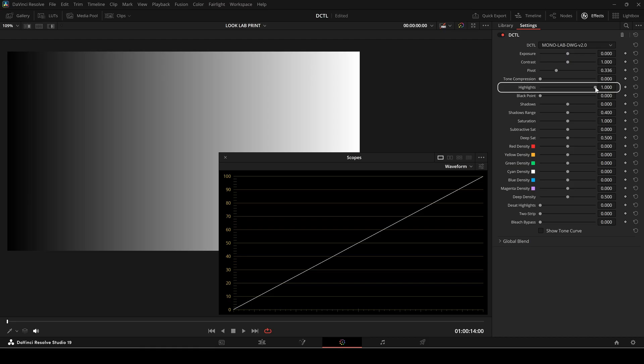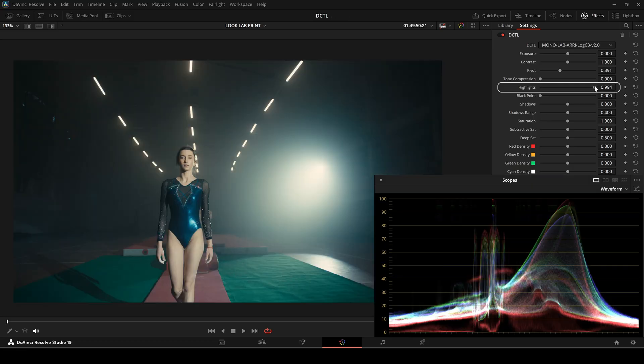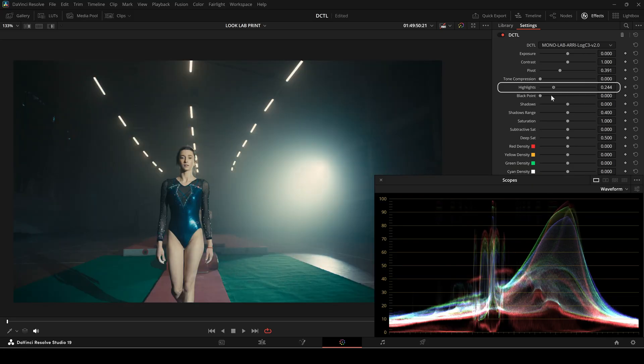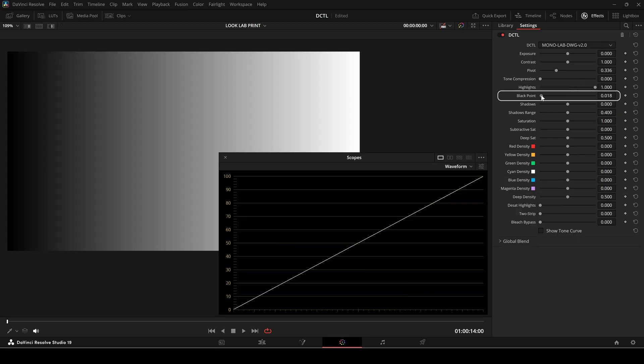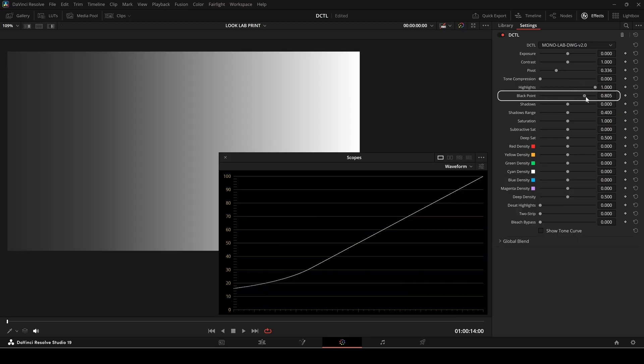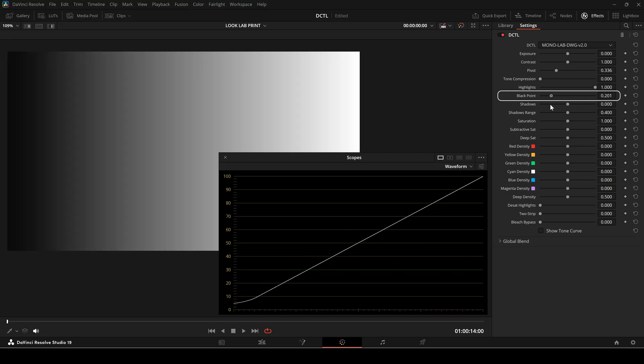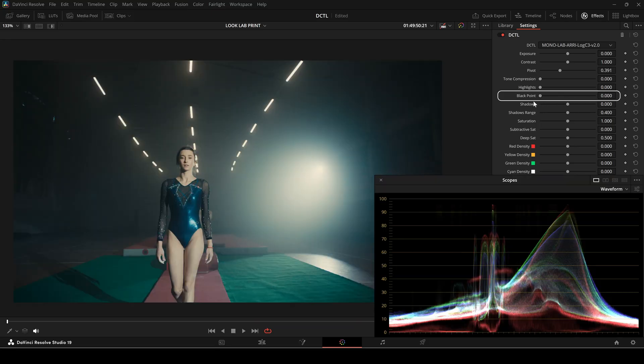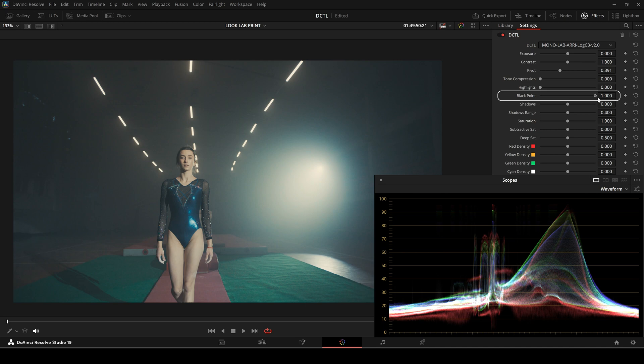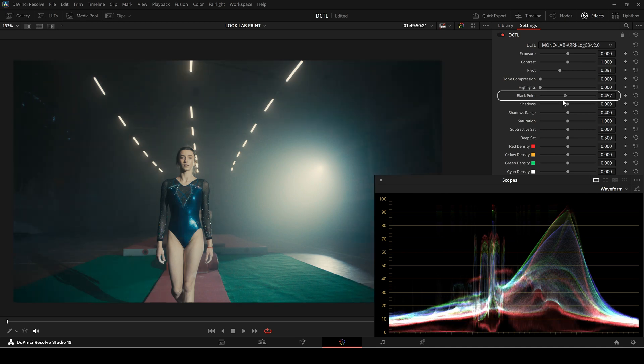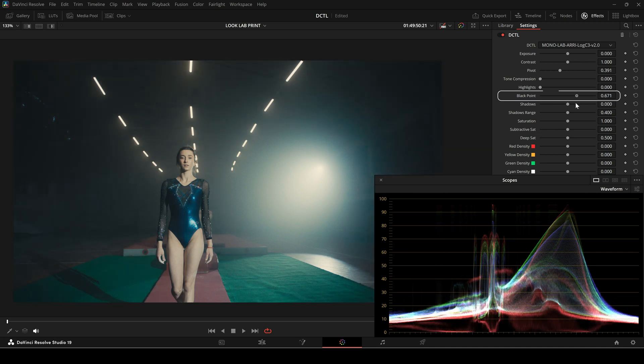The highlight slider sets the clipping threshold for the brightest areas of your image. Lowering it helps prevent blown out highlights by retaining detail in the lightest regions. The black point slider defines the darkest threshold of your image. Increasing the slider lifts the shadows, preventing crushed blacks and preserving more detail.